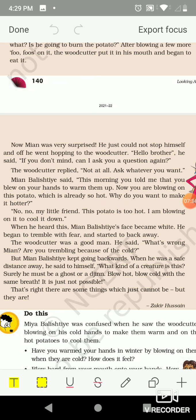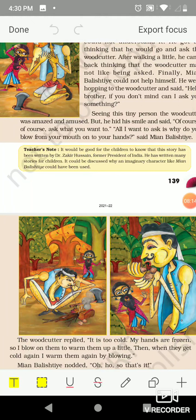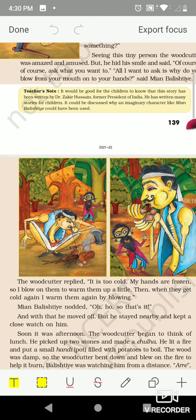When he heard this, Mia Balistie's face went white. He began to tremble with fear and started to back away. The woodcutter said, 'What's wrong, Mia? Are you trembling because of the cold?' But Mia kept going backward. When he was at a safe distance, he said to himself, 'What kind of creature is this? Surely he must be a ghost or jinn — blow hot, blow cold with the same breathing — it is just not possible!'